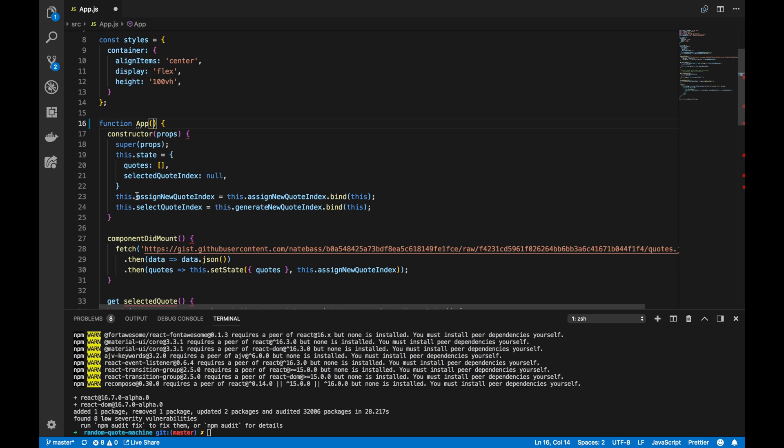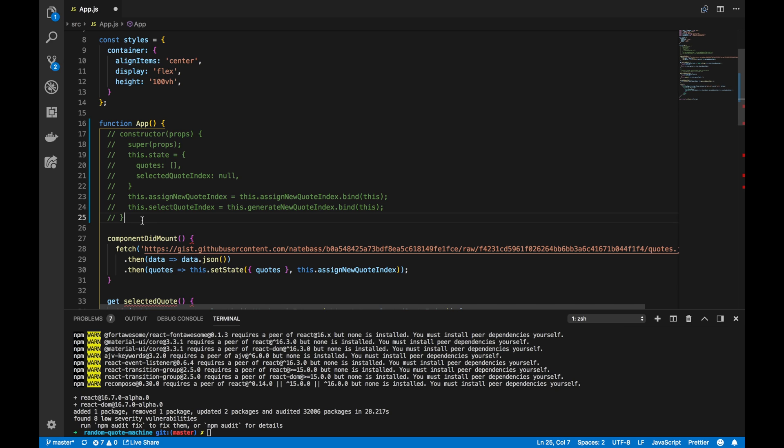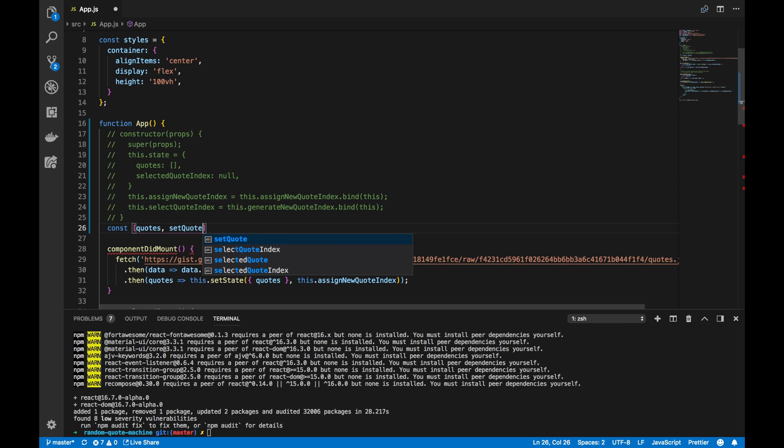Next, we want to replace this.state by using useState. So, what I want to do first is comment out the constructor. That way, I can refer back the constructor and the old state when I write new code. Of course, I'll be deleting the comments after they become unused, and I don't want to dirty up any code with unused code. So, let's write const, and we'll have one for quotes, and we'll have setQuotes here.